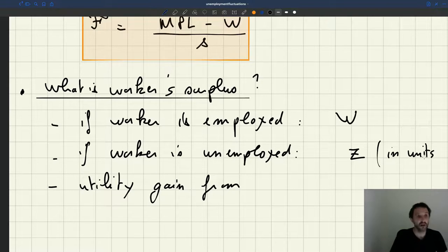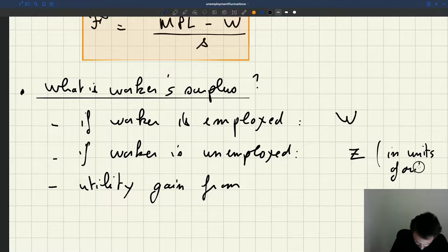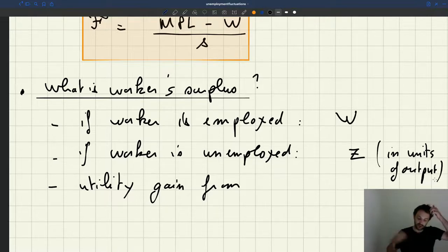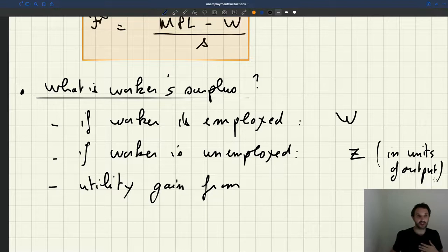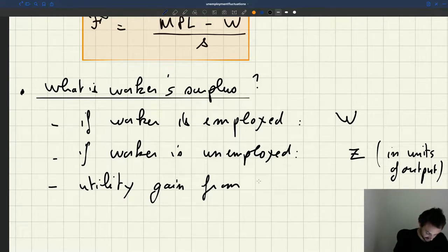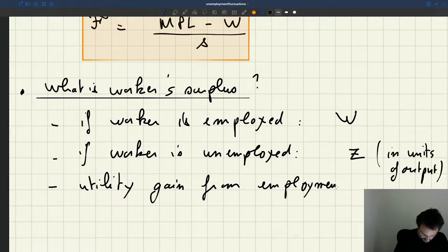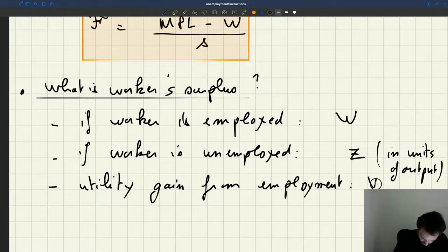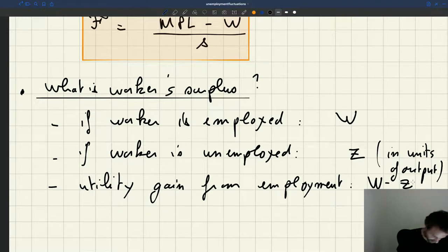We don't want to mix apples and tomatoes, so Z is in units of output — it's the value in units of output of being unemployed. The utility gain from employment is going to be W minus Z, and again, this is per unit time.